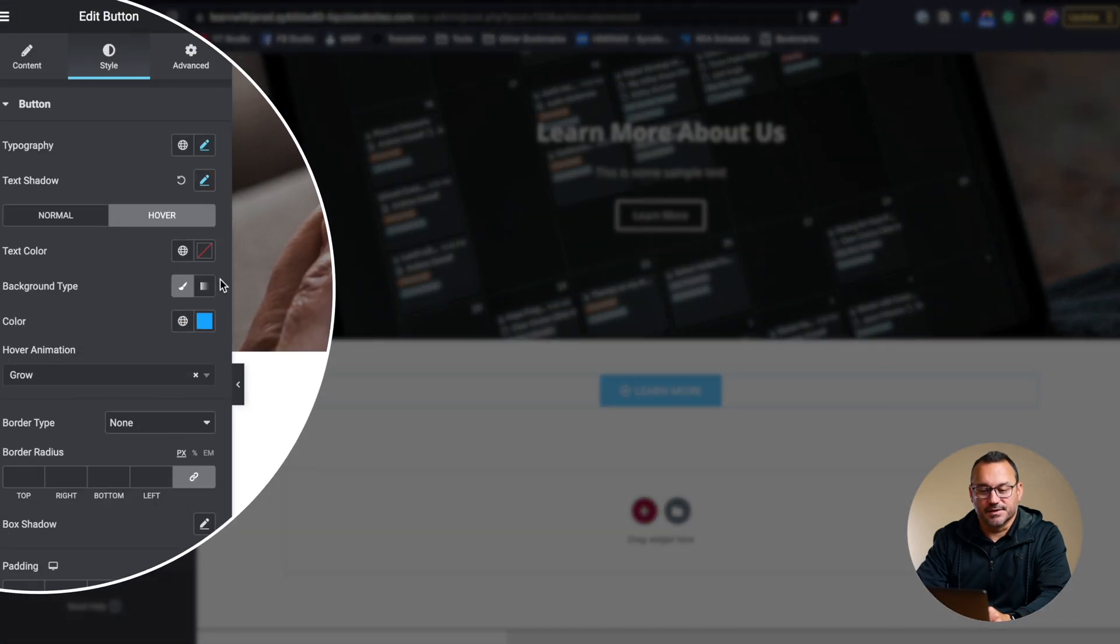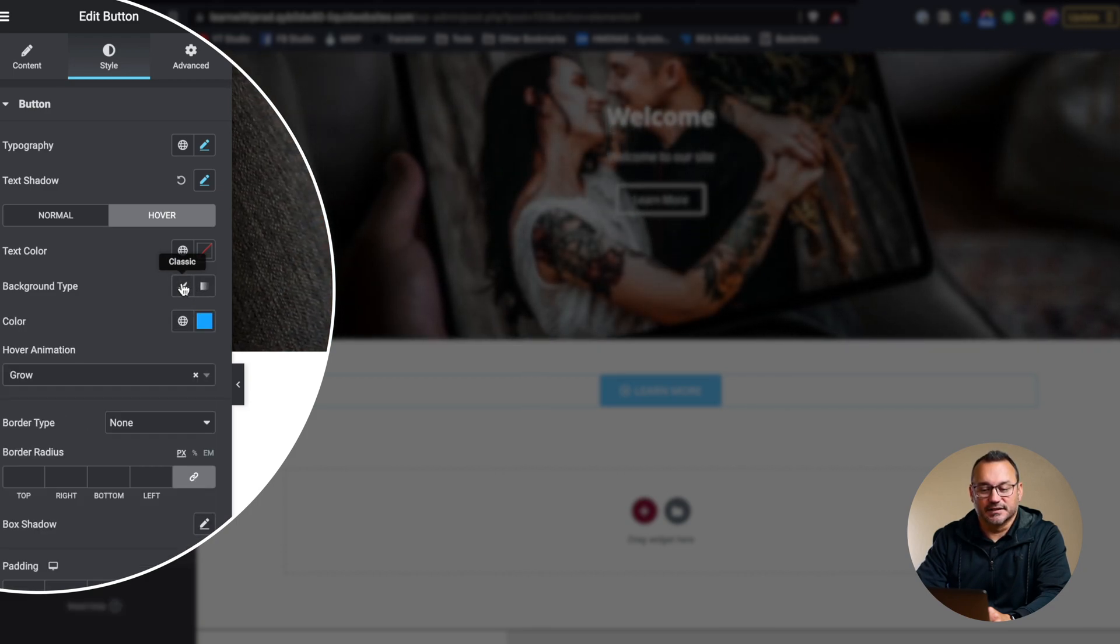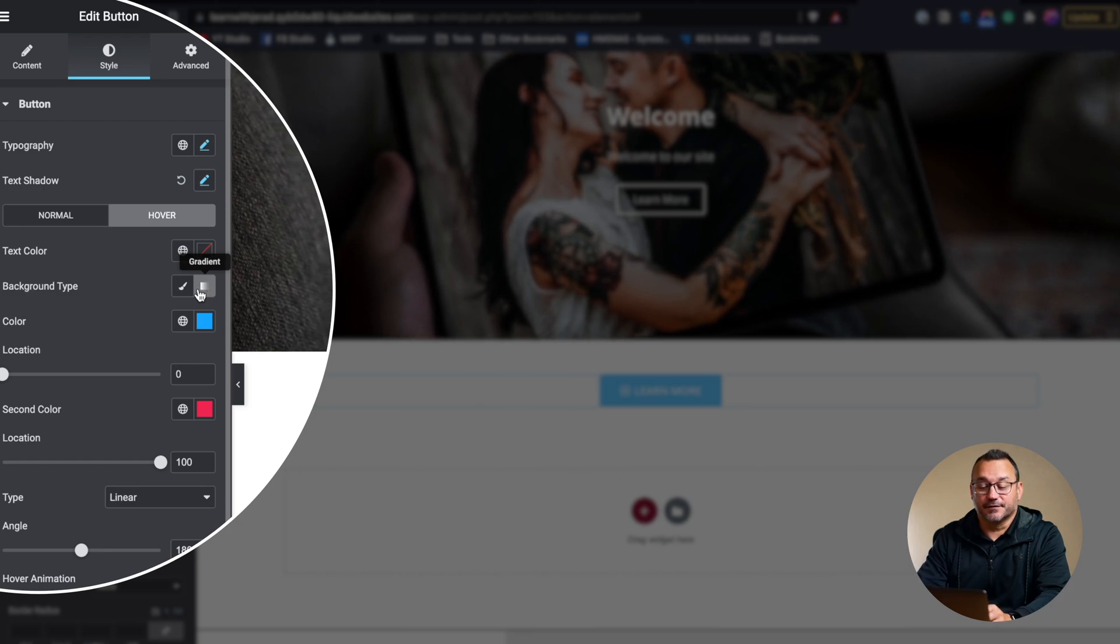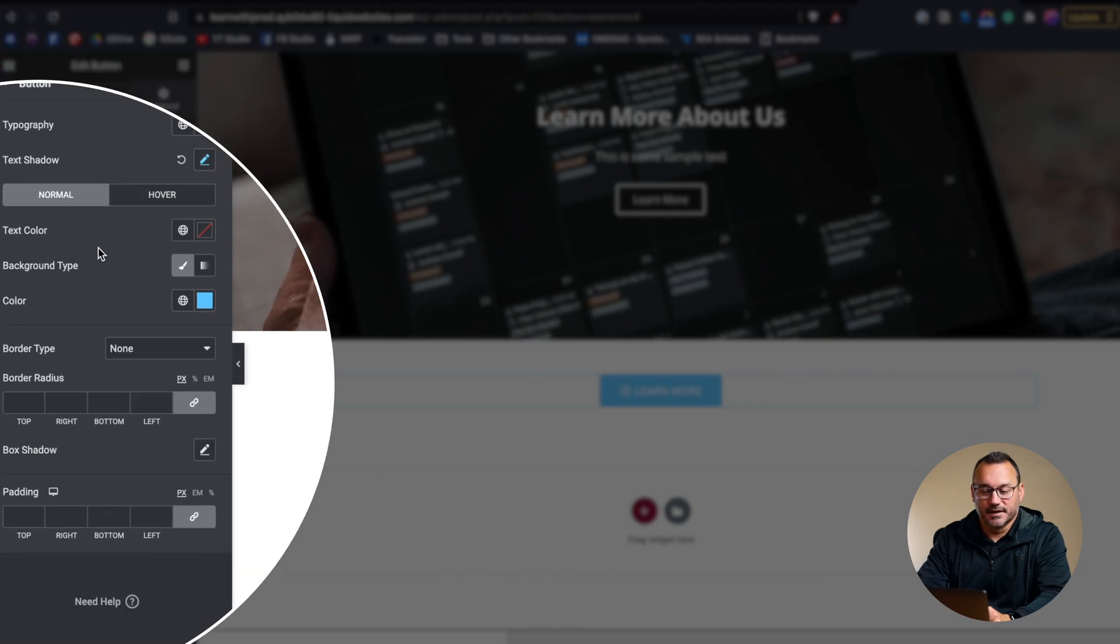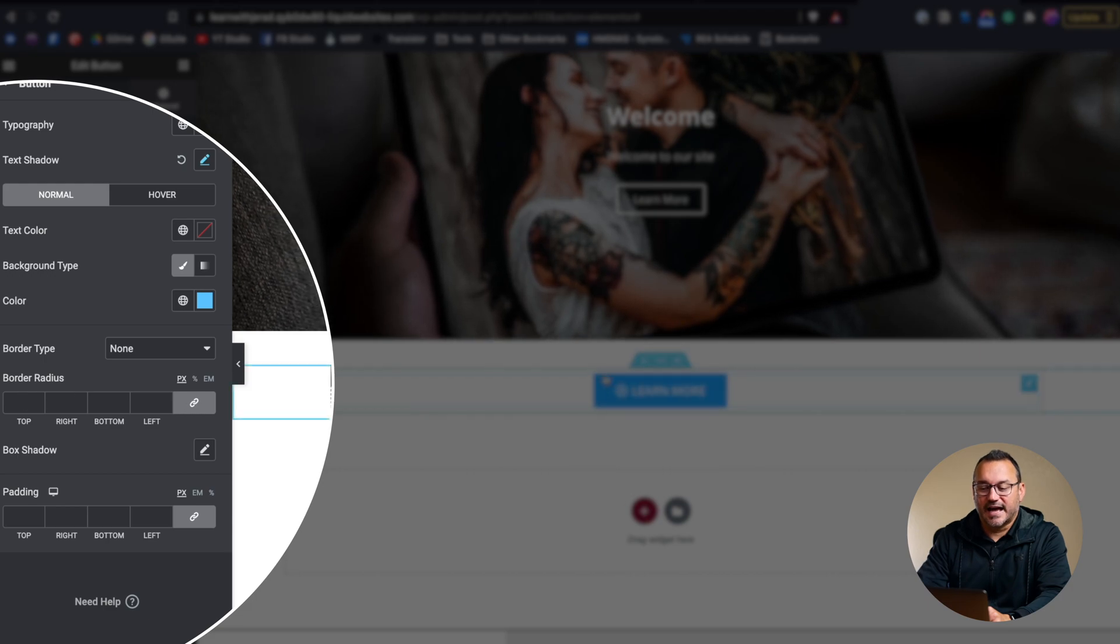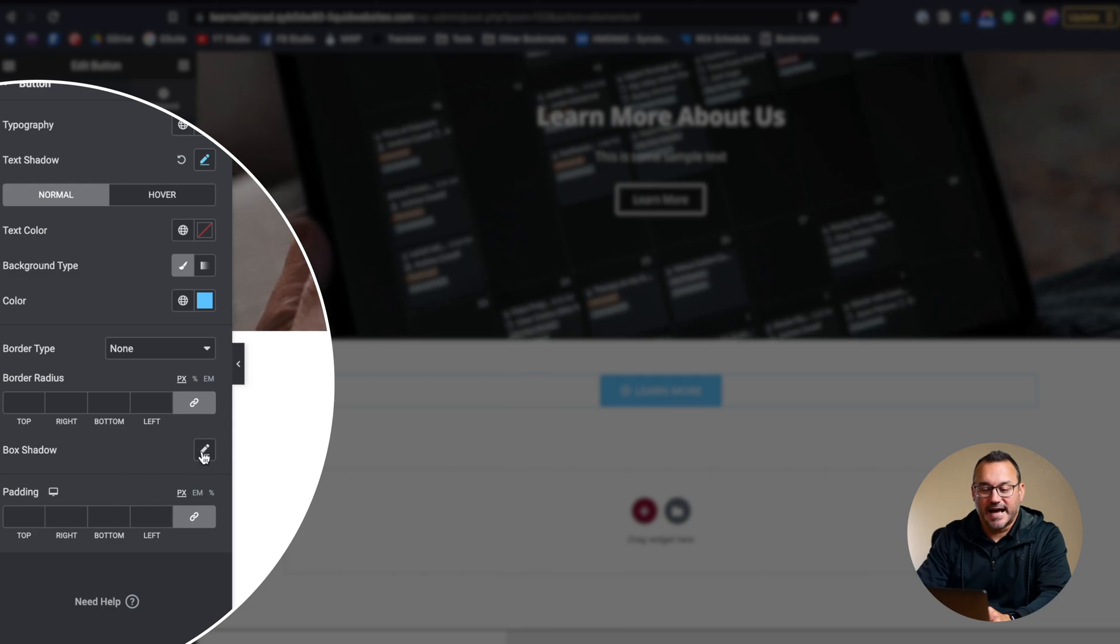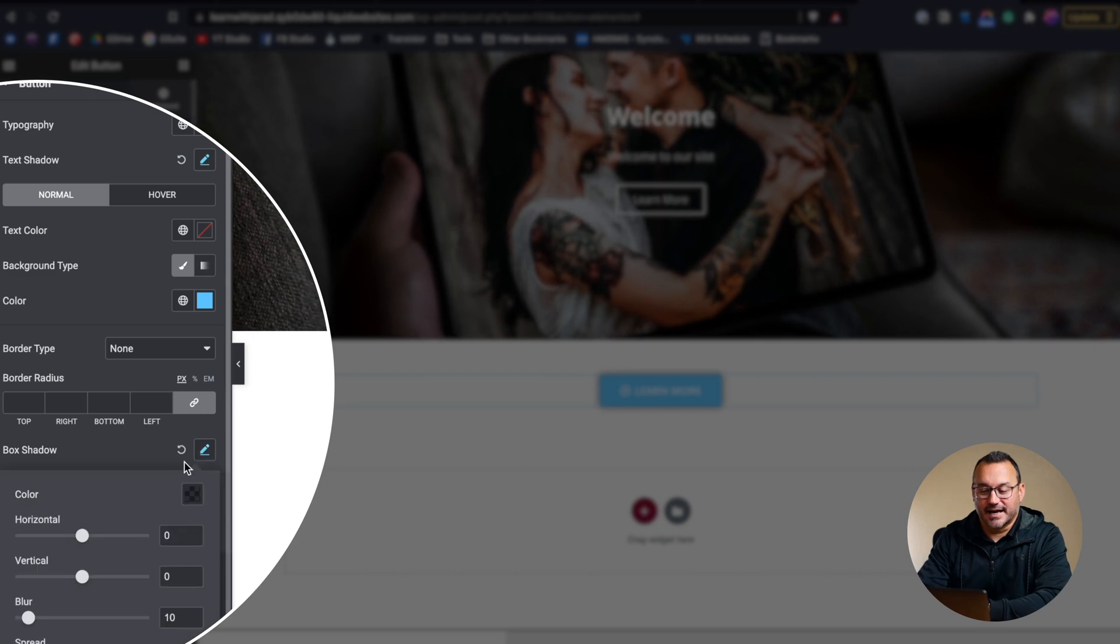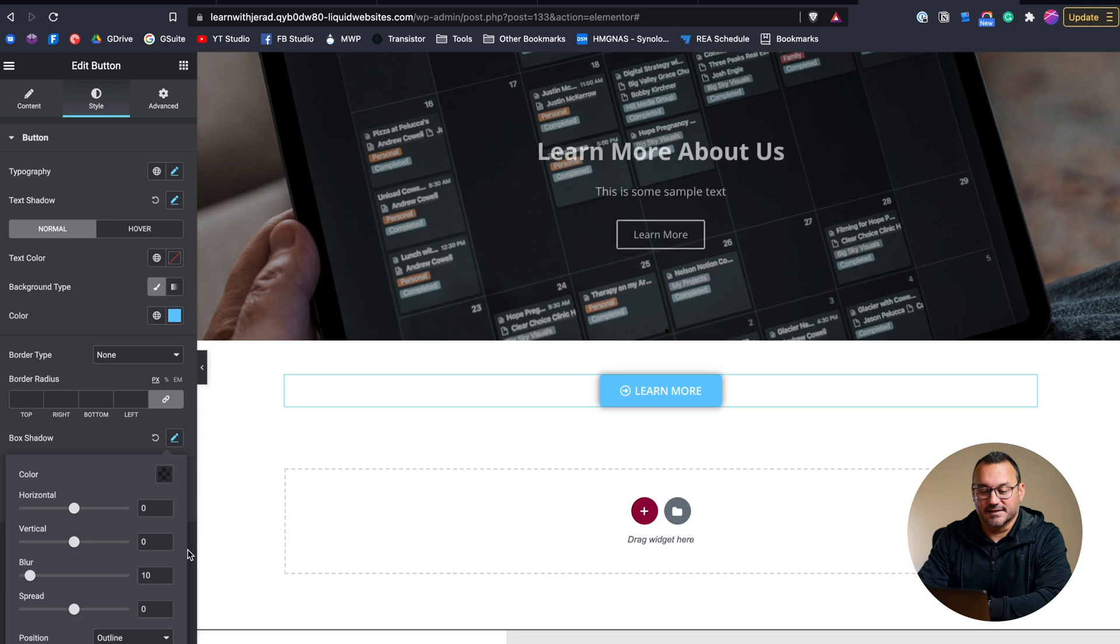We can also set the background type to something like a gradient or just a standard color, so that can allow us to really make for an interesting button, but for the purposes of this tutorial, we're just going to leave it as a standard color. So you could also adjust the border radius here if the border doesn't have enough curved radius around it. You can change that from the default, and then of course we can also add overall shadowing to the button to make the button stick out a little bit more and stand off the page a little bit more, as you can see it's doing.